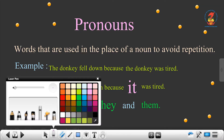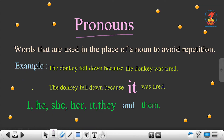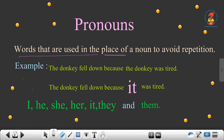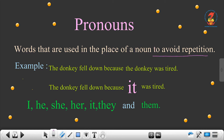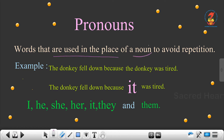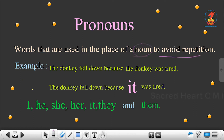What is a pronoun? Words that are used in the place of a noun to avoid repetition. So what are pronouns? Words that are used in the place of a noun to avoid repetition.